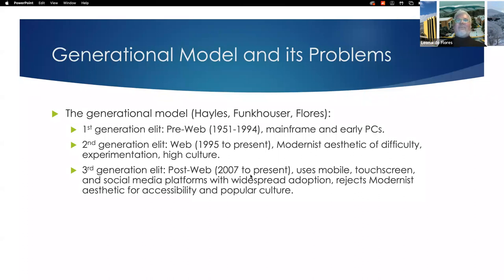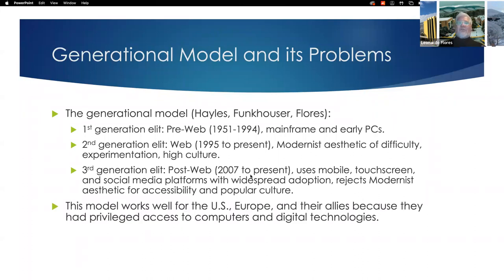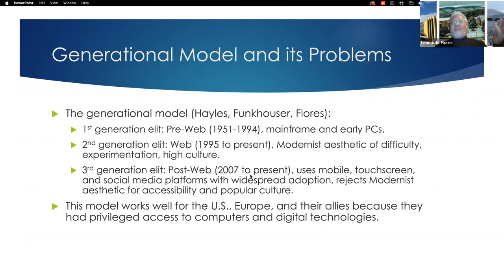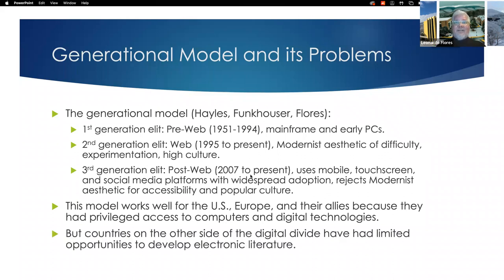What's the problem with this model? It works well for the US and Europe and their allies because they had privileged access to computers and digital technologies. That first generation is almost entirely them — they had a head start. Countries on the other side of the digital divide have had limited opportunities to develop electronic literature.